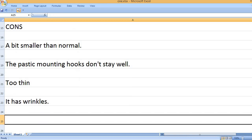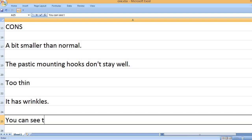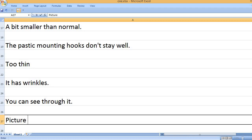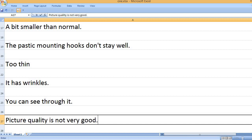It Has Wrinkles. You Can See Through It. Picture Quality Is Not Very Good.